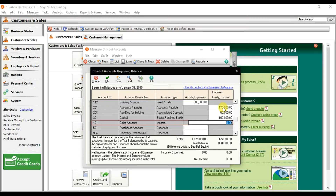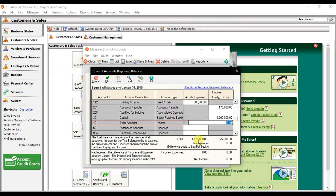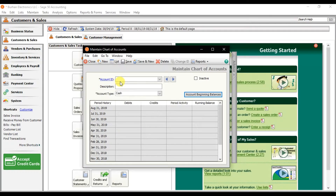Enter the remaining amount — for example 50,000 — and remove the cumulative discrepancy so the trial balance becomes balanced. Press OK. That is how you enter opening balances in Sage 50.